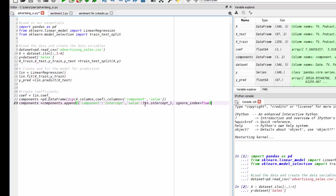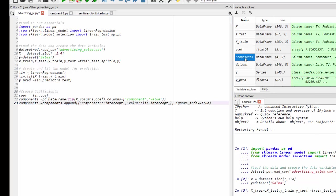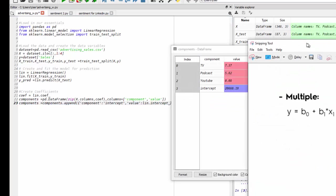And I can get the intercept from the code and our linear regression function. So I'm going to run that final part. And now we have all the components.